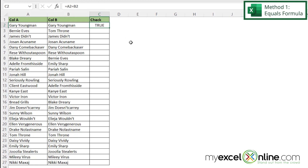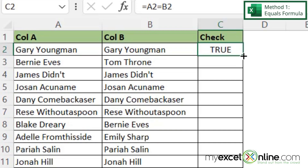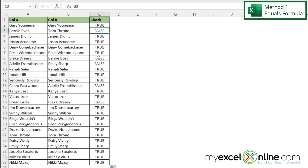Let's flash fill this formula to all of our data in this data set. I'm going to do that by double-clicking on the bottom right-hand corner of this selected cell, where you can see this little tiny square. In the next row inside Excel, you can see that these two values are not equal, and I'm being returned with false — same for rows 8 and 9, etc.